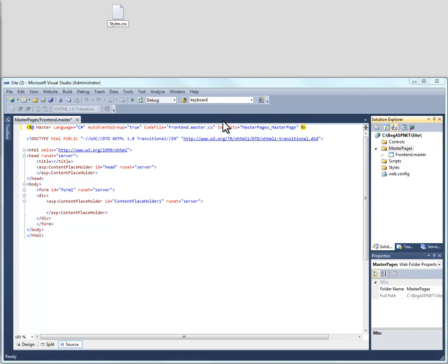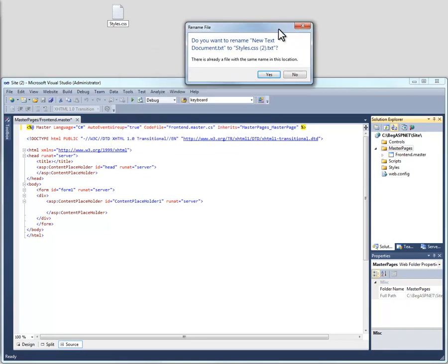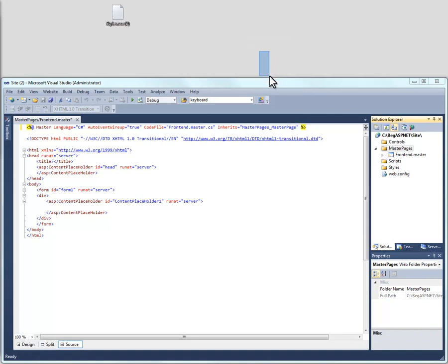This is my popup asking if I wanted to rename new text document.txt to styles.css.txt. Understand that depending on your configuration settings of your browser, it may automatically apply the .txt. That's fine. We'll go ahead and say yes.